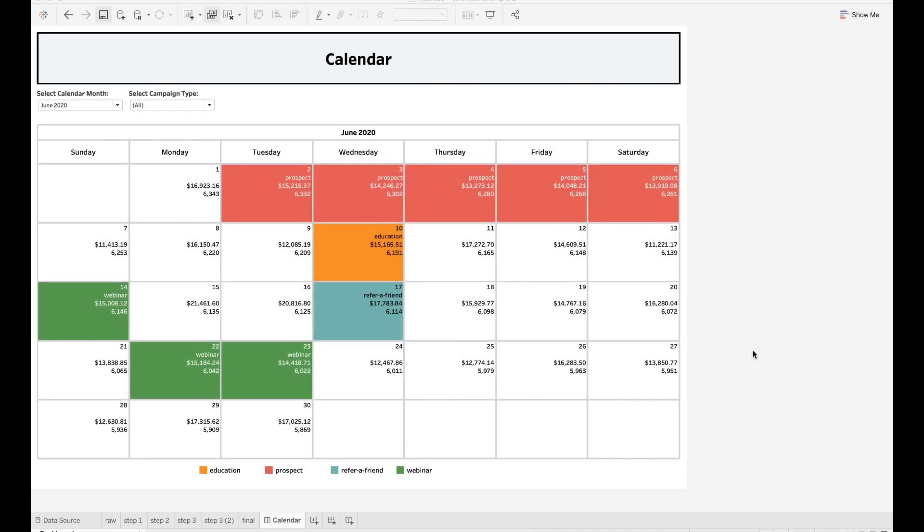As you can see here, you can also create a nice dashboard with the calendar view in Tableau. Please feel free to let me know if you have any questions or comments. Thanks for watching and see you next time.